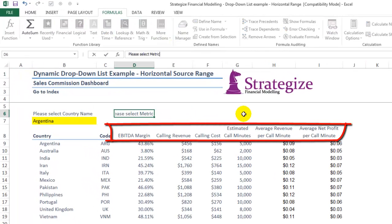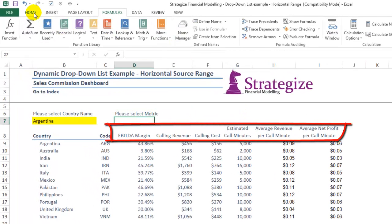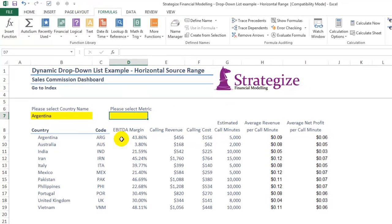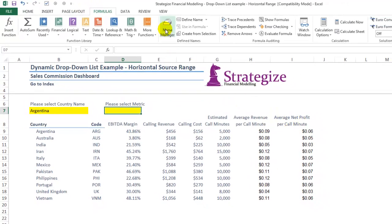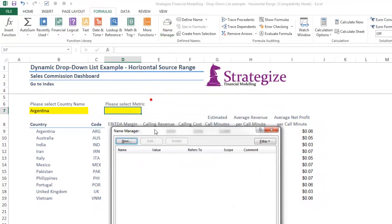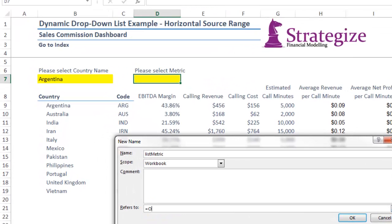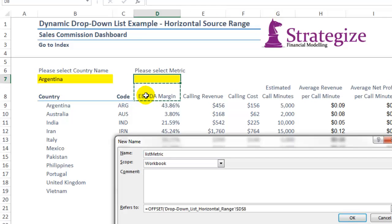Here we want to select a dynamic drop down list from the highlighted financial metrics. We create a dynamic formula range by defining a cell name, and we select the EBITDA margin as our first cell.